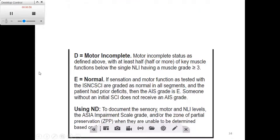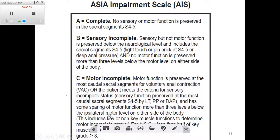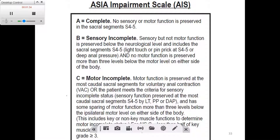We have five categories ranging from A through E. ASIA A is the complete injury, ASIA B is for sensory incomplete, while C and D are for motor incomplete injuries. An important point: the word 'complete' here does not actually indicate that there is a complete cut and nothing below the level of the injury — it's not like that.